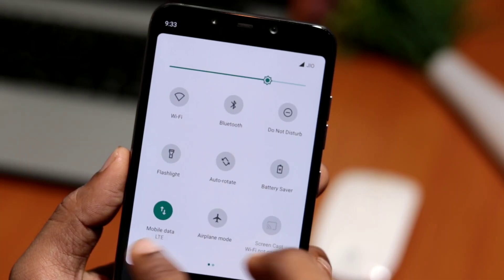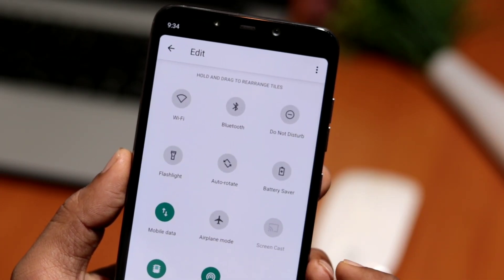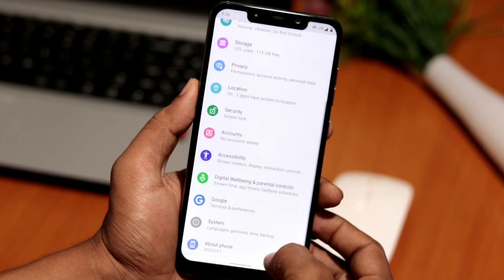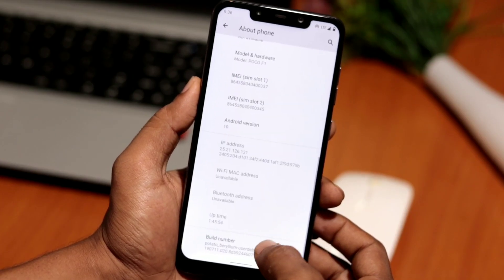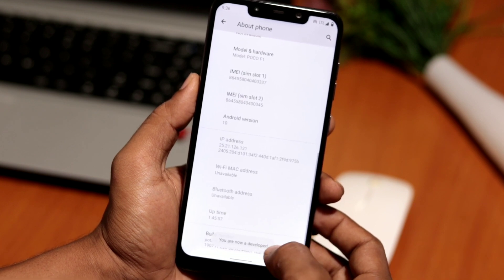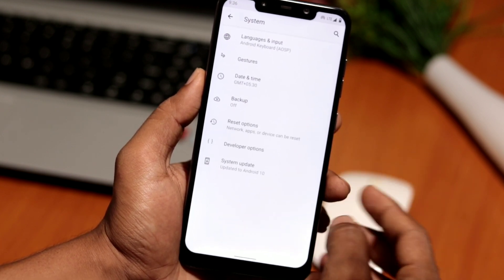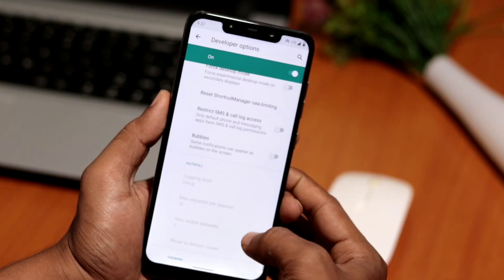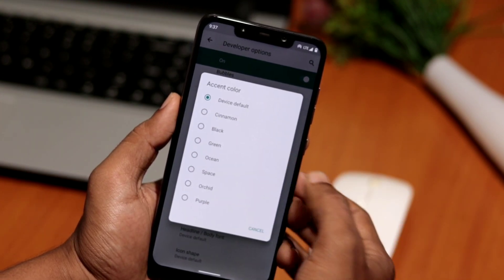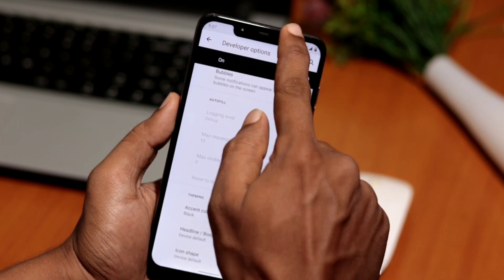Some developer features like accent colors, fonts, and icon shapes are pretty cool. To access these settings, go to About Phone and tap Build Number several times. Now go back to System → Advanced → Developer Options. Scroll down to the bottom and here you can customize the accent color as per your liking. I like the way black and white looks.